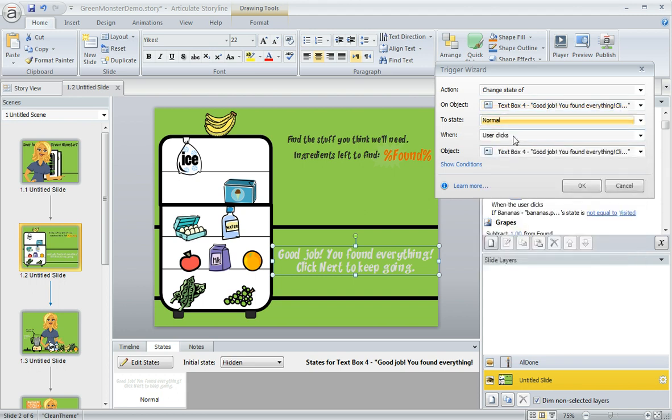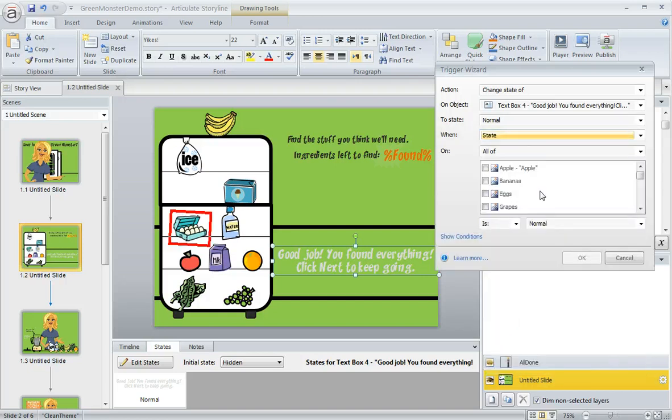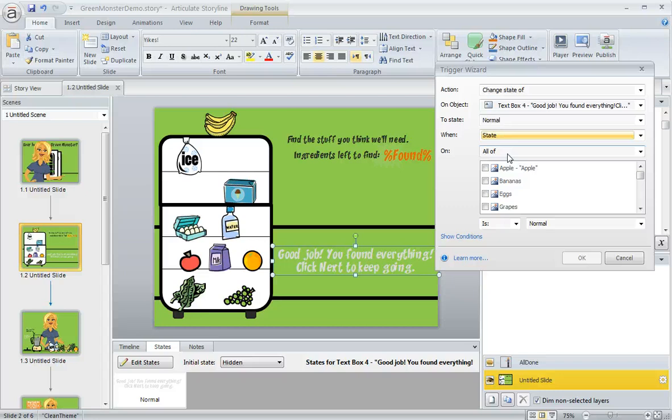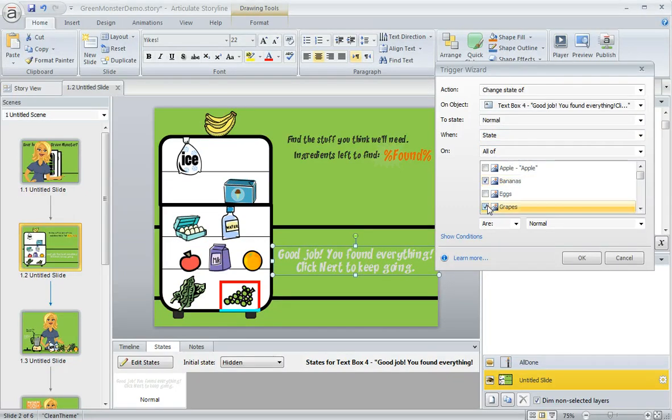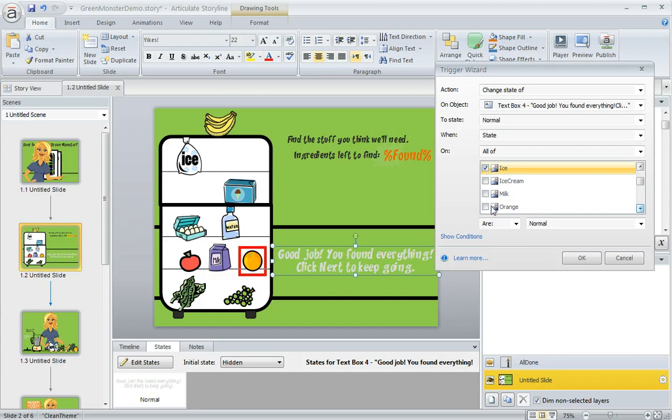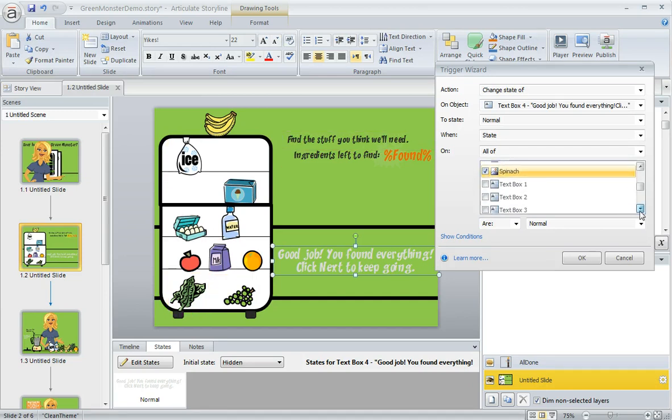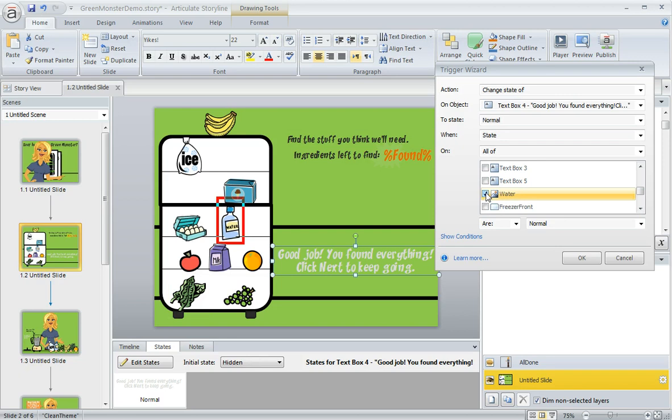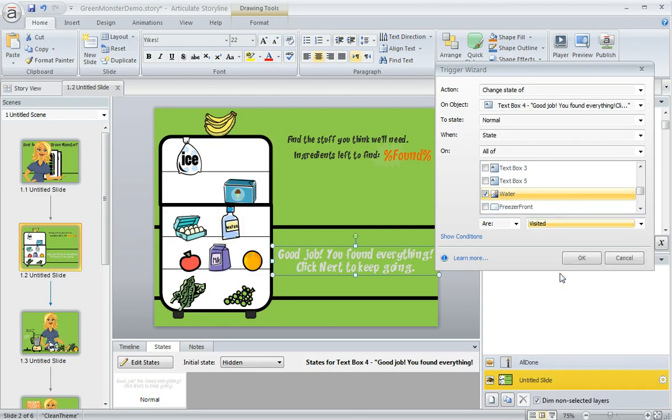learner clicks, but when all of the states of the correct items are visited. So the correct items in this particular interaction are the bananas, the grapes, the ice, the orange, the spinach, and the water. When the state of all of these items are in their visited state, that's when we're going to change the text box to normal.